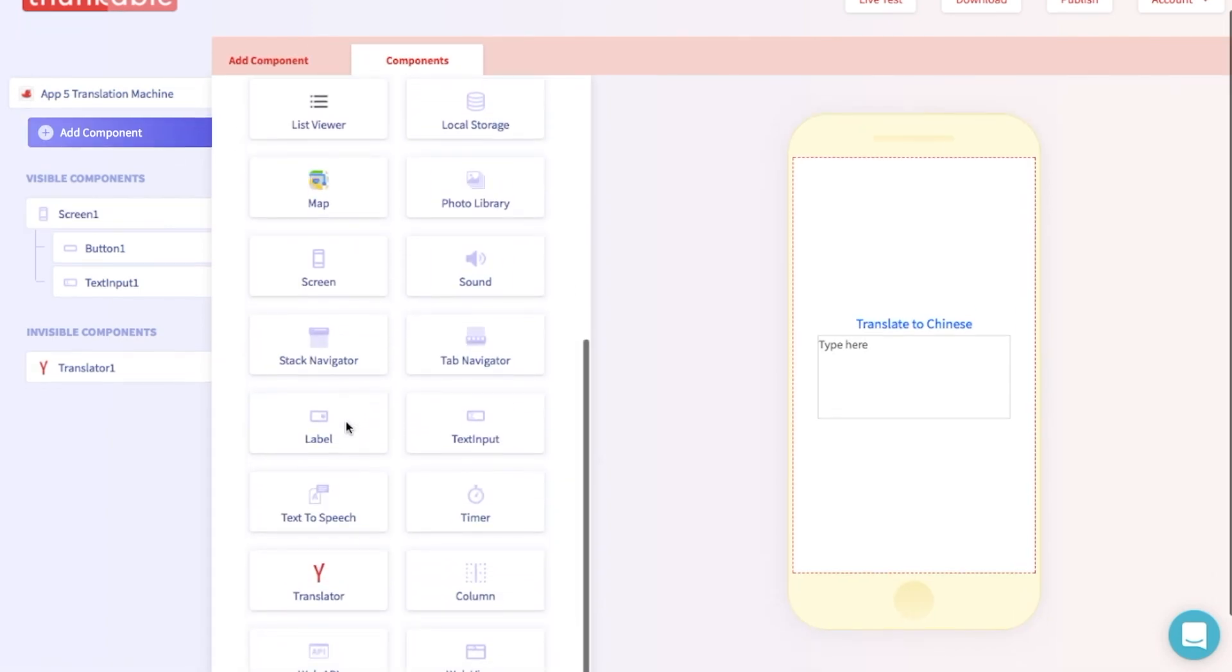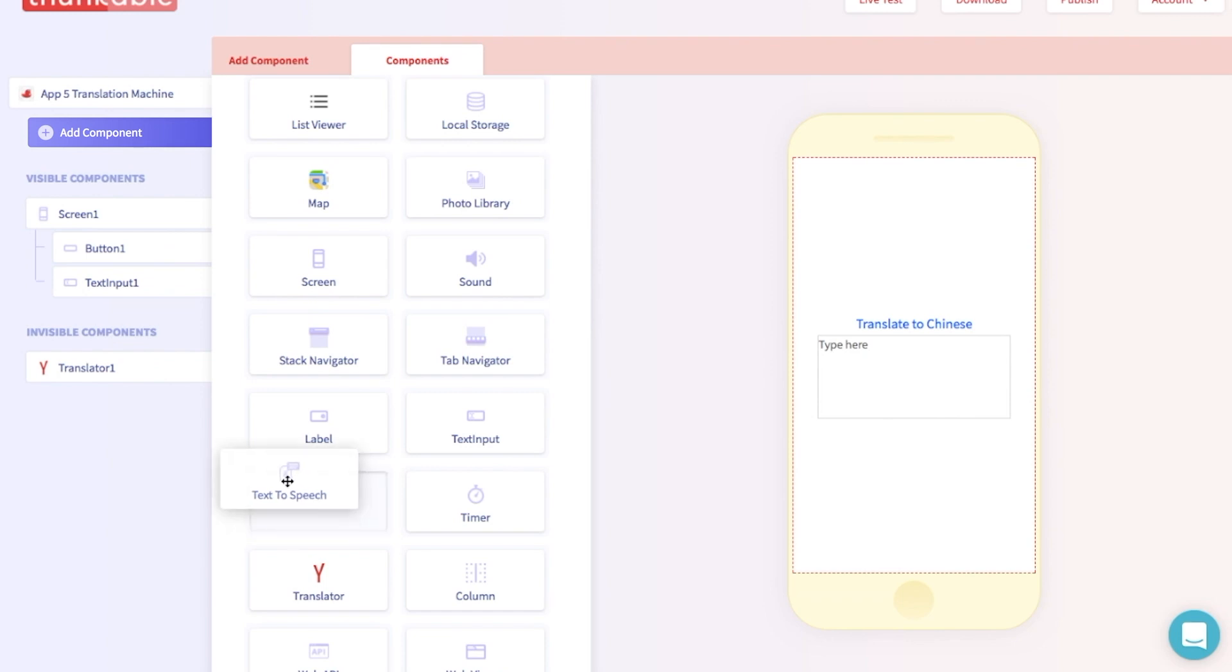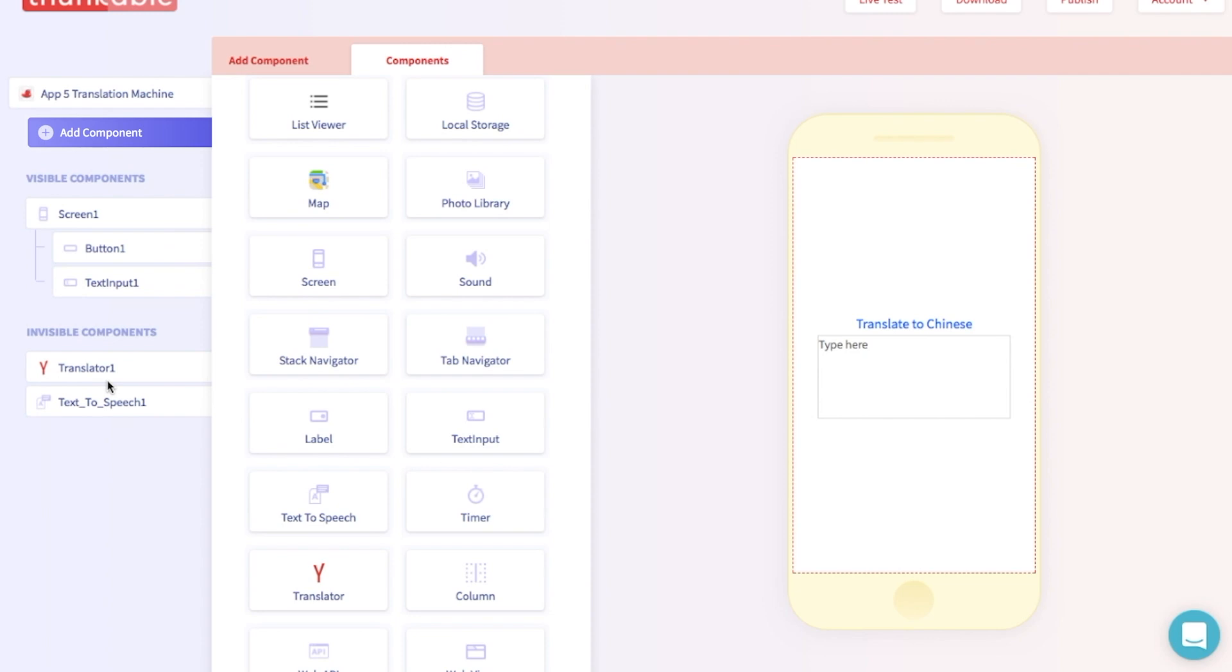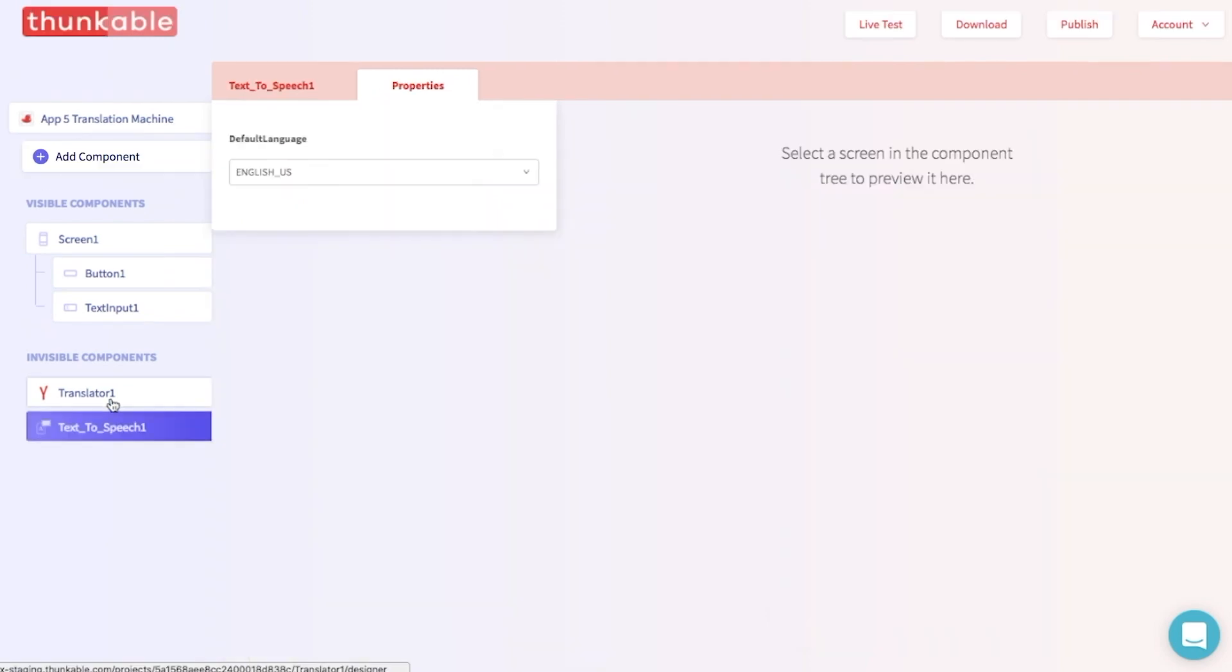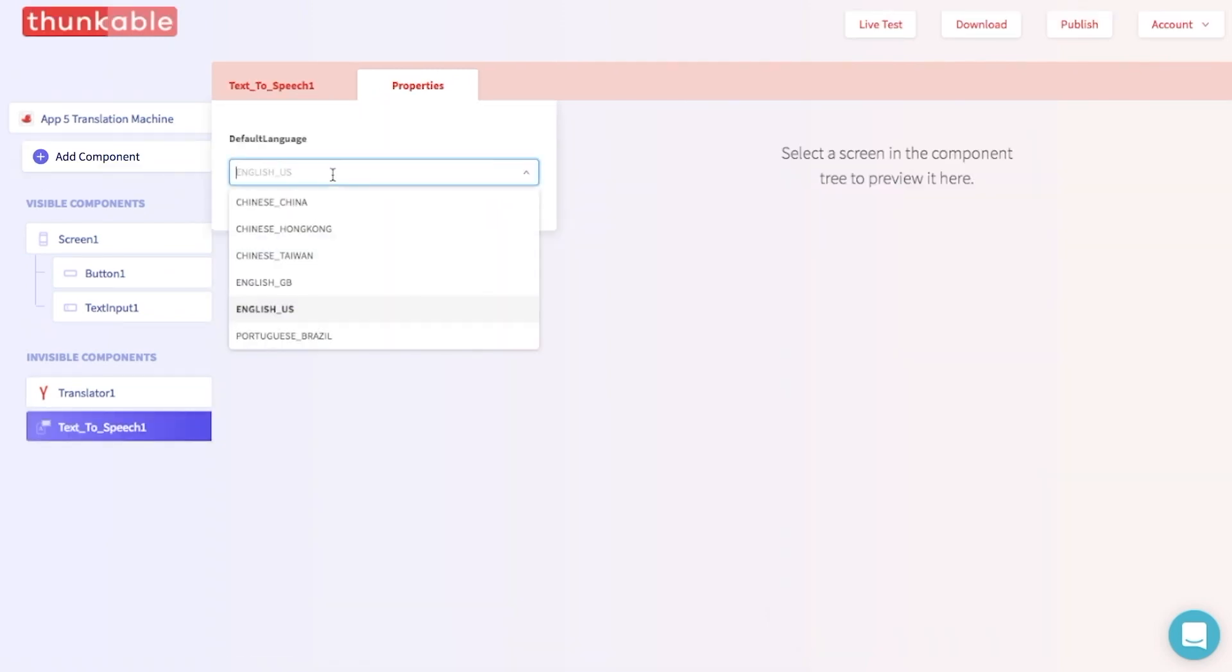And the last step is adding a text-to-speech component. That can be found over here. We're going to add that to the invisible components section. And we want to change the default language to Chinese. Great!